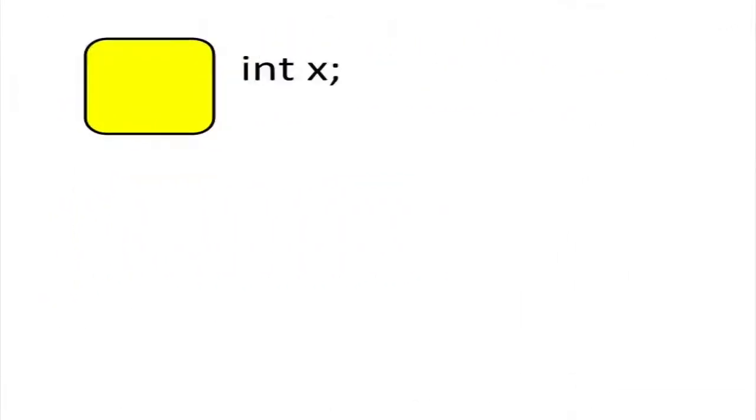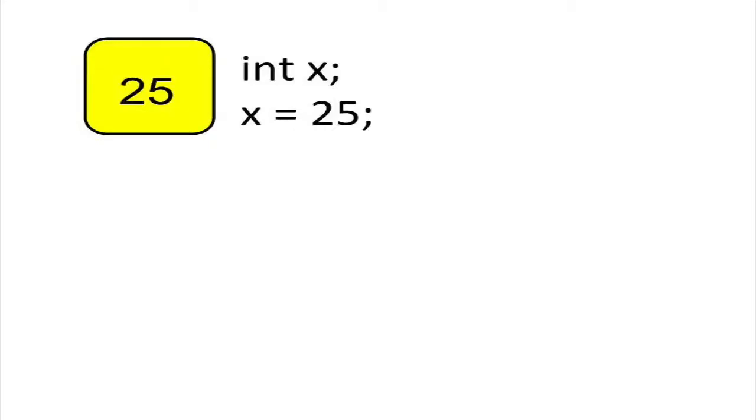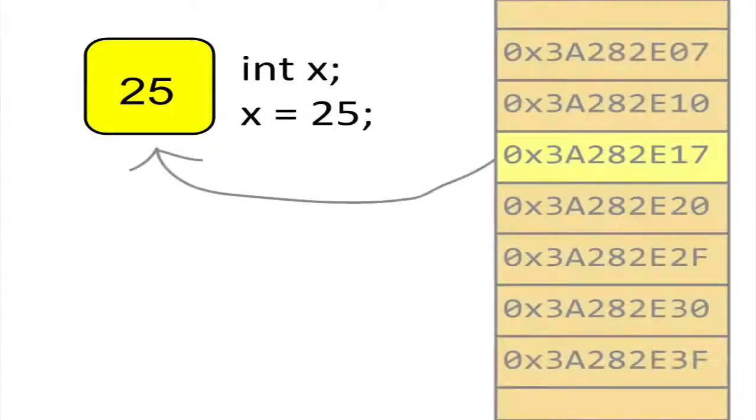Suppose we have an int variable called x. Let's assign the number 25 to x. Now x contains a data value, the number 25. Pretty simple.